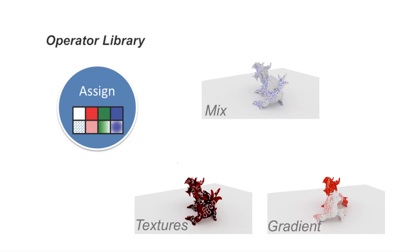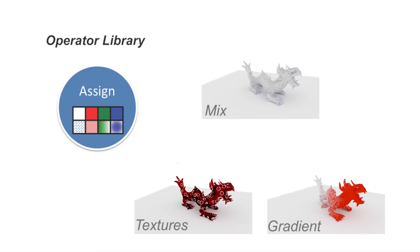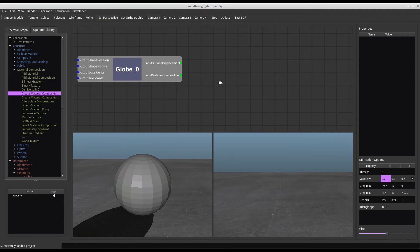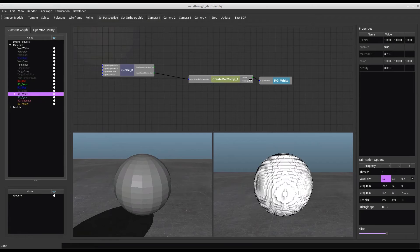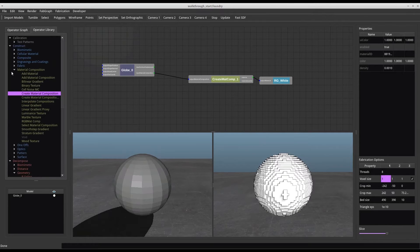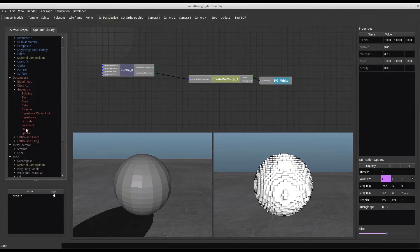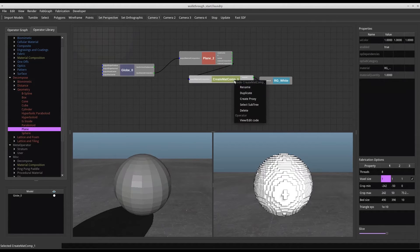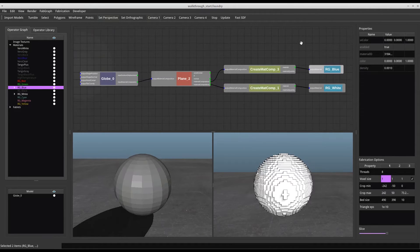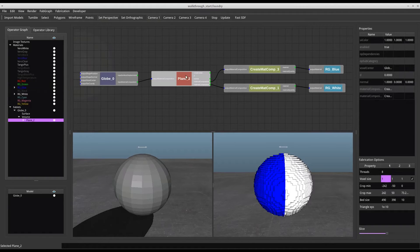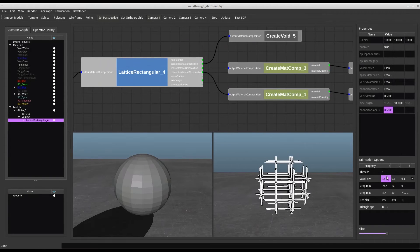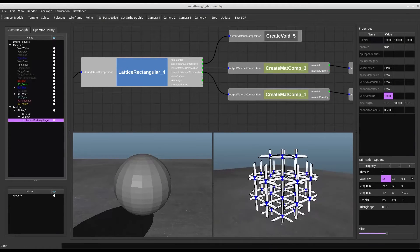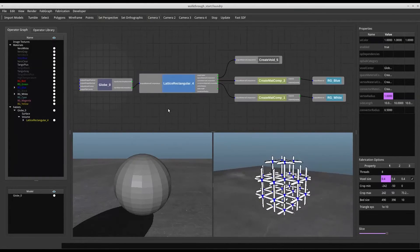Parametric and non-parametric textures can also be used to drive the material assignment. We will now briefly demonstrate our interactive system by creating some of the designs shown previously. Starting with a simple sphere, we assign a fully white material composition. We separate the geometry using a plane and assign one side to be white and the other blue. The plane parameter can be changed as desired. We replace the plane with a rectangular lattice and set some of its parameters such as the side length of each cell. The filling material is set to be void so only the lattice structures will show up.